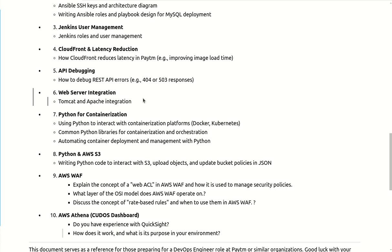Next section they asked related to - they wanted to touch the Python skill set. They wanted to judge my Python scripting skill set. So they asked like using the Python to interact with the containerization platform Docker and Kubernetes - how you will do that. And as I mentioned I have experience in Python and shell scripting, so they started asking what kind of libraries you use for containerization and orchestration to verify whether I worked on Python or not.